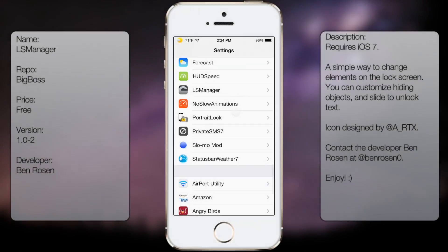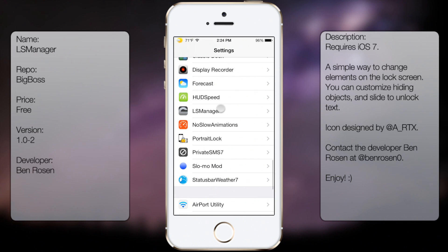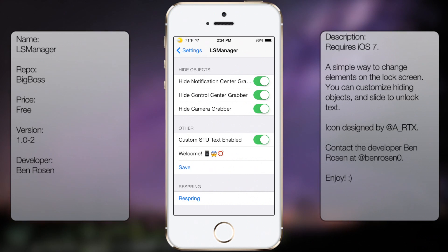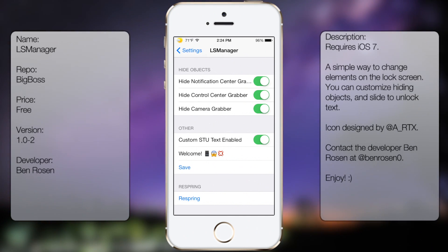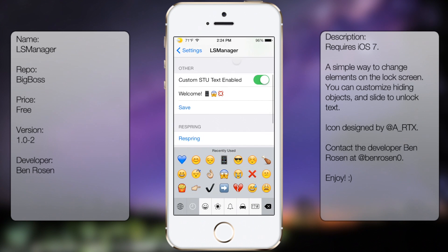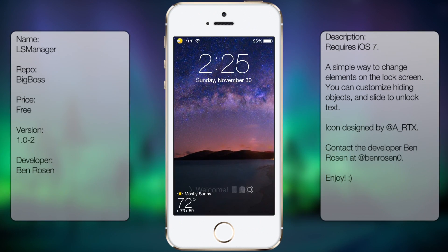Coming in at number 4 is LS Manager, also known as Lock Screen Manager. This tweak allows you to customize what is displayed on your lock screen. You can hide the slide to unlock or change it to custom text, as well as hide the camera grabber and the control center and notification center grabber.